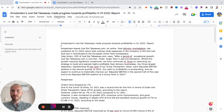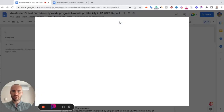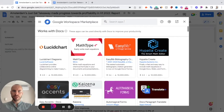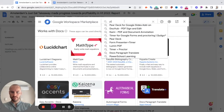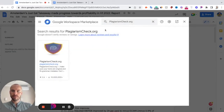To install this add-on, follow Extensions, Add-ons, Get Add-ons, and here in the search area, type plagiarism. Here is the plagiarismcheck.org add-on.